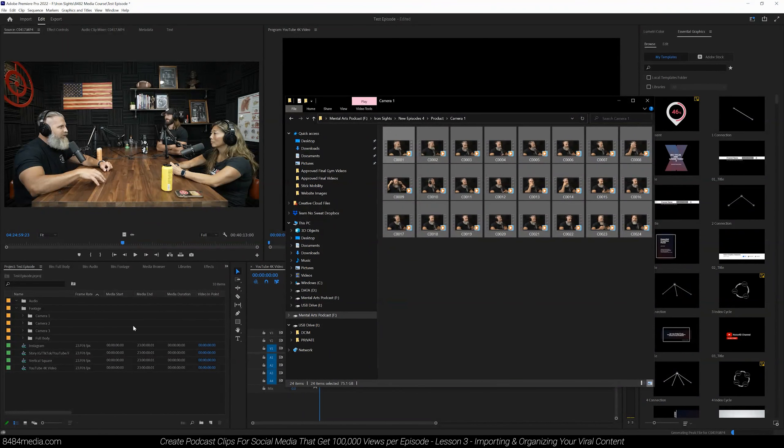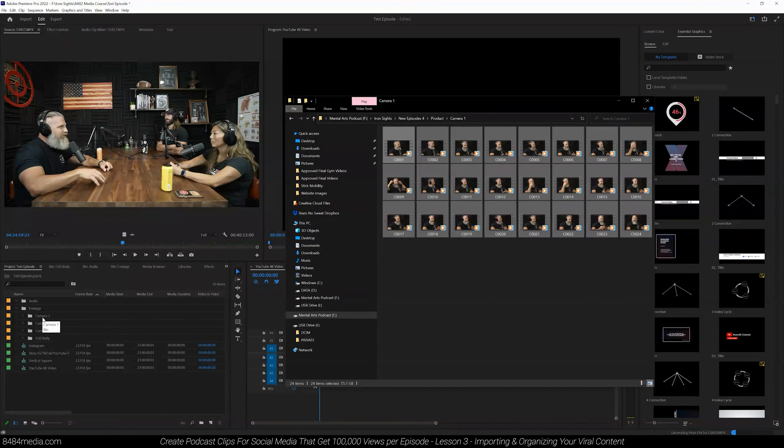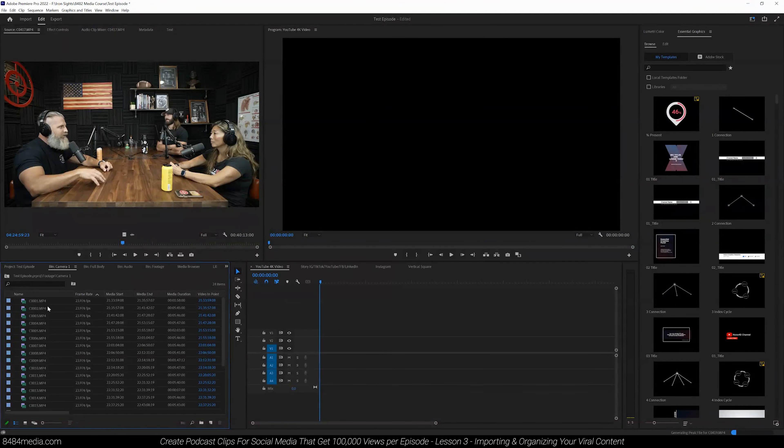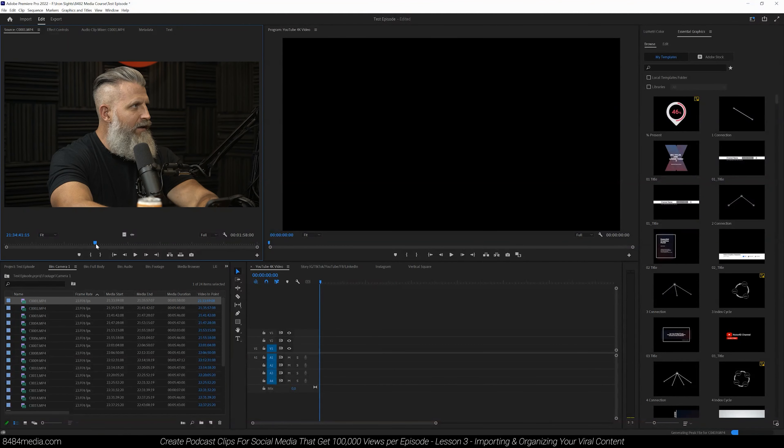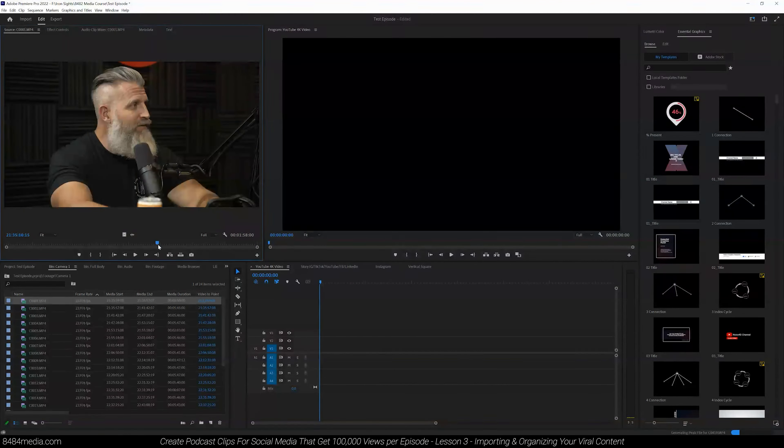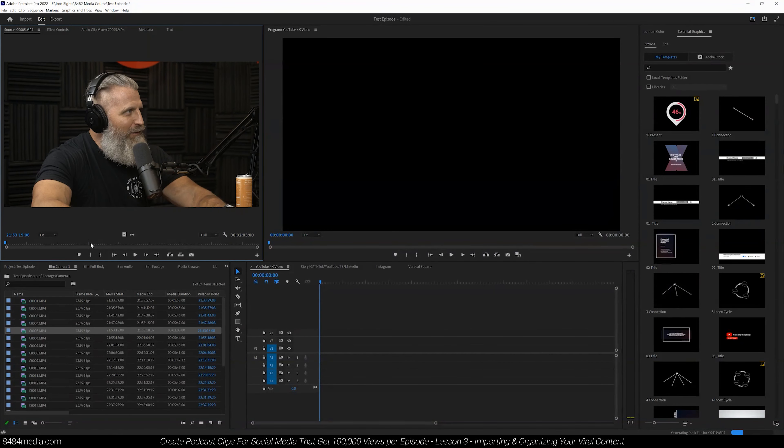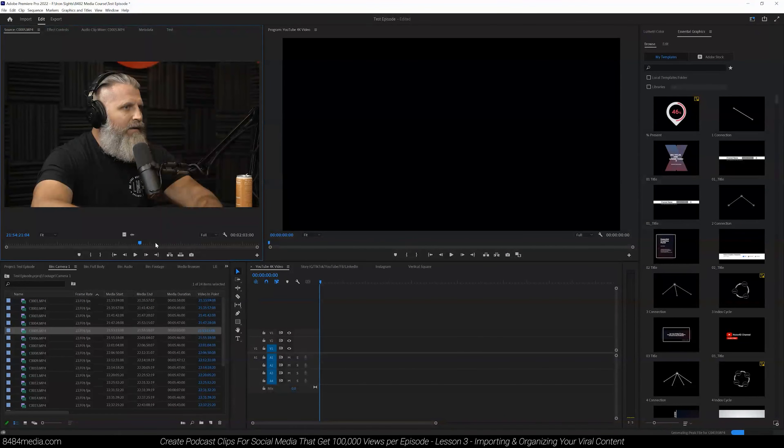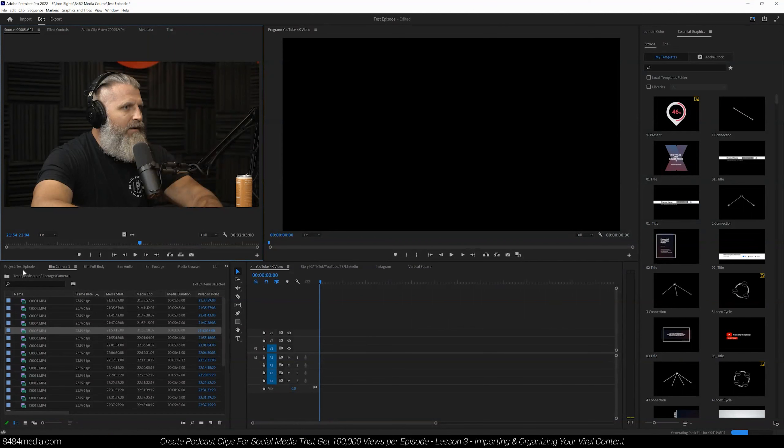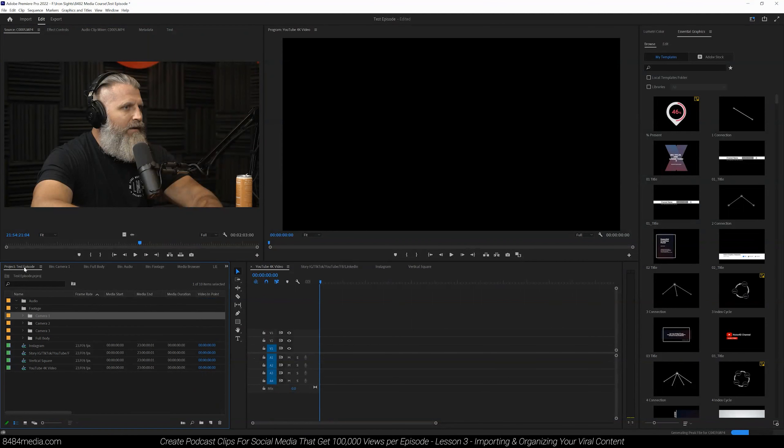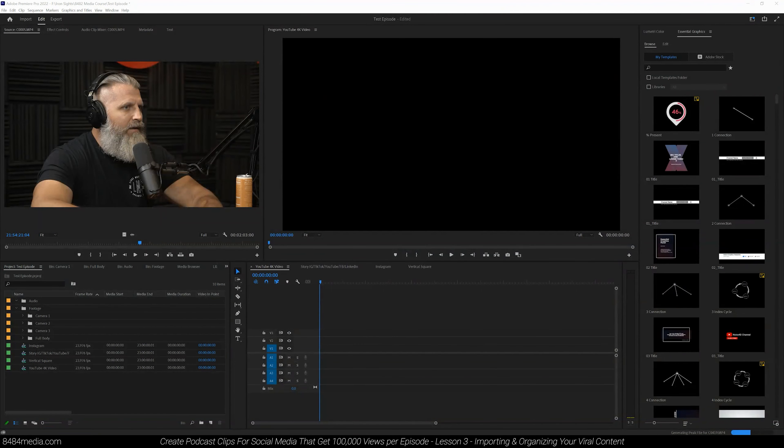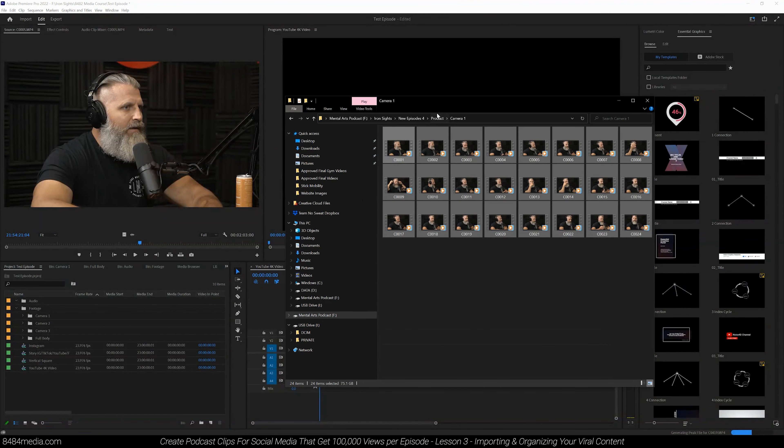That went ahead and added to our project. So if we double clicked that and we went into any one of these folders, we'd be able to see all of our camera angles from camera angle one. Alright, coming back to our project, we're going to move on.